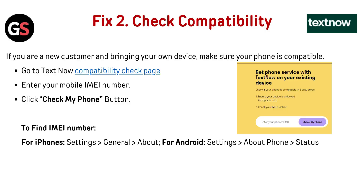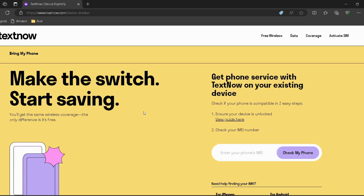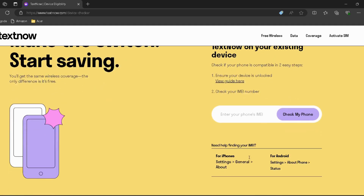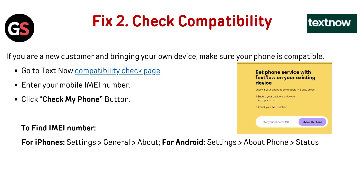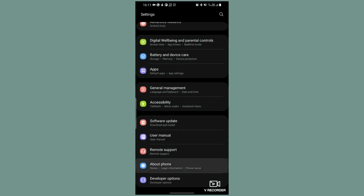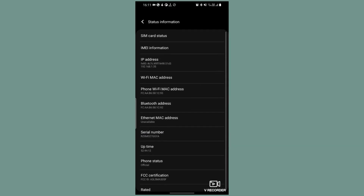Fix 2 — Check Compatibility: If you are a new customer bringing your own device, make sure your phone is compatible. Go to the TextNow compatible check page — link in the description — and enter your mobile IMEI number, then click the 'Check My Phone' button. To find your IMEI on iPhone: Settings → General → About. On Android: Settings → About Phone → Status.